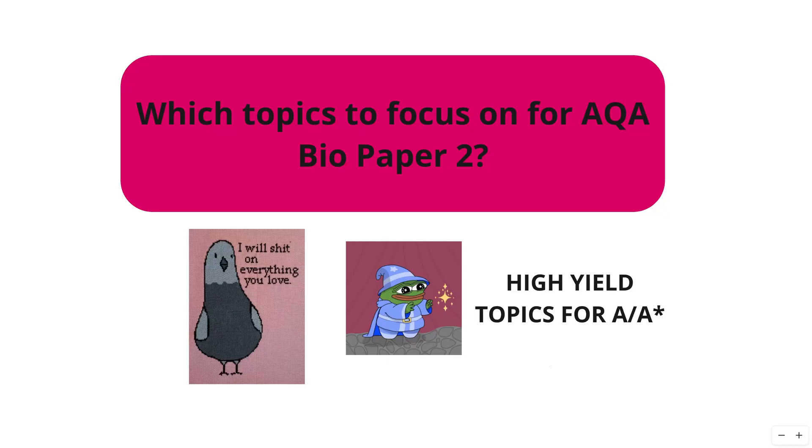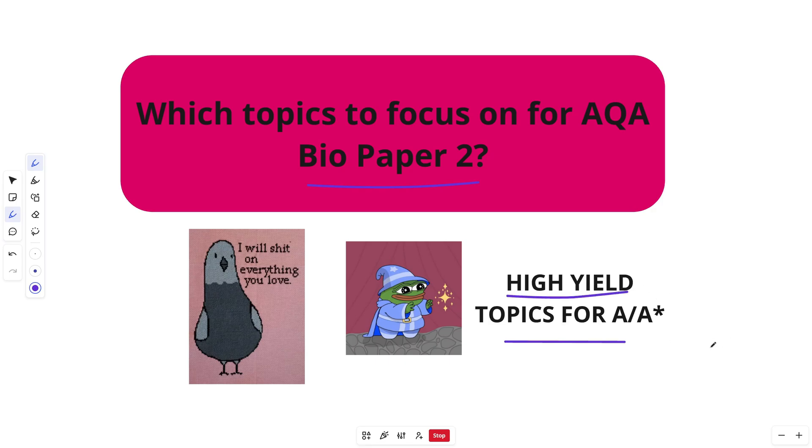Alright, AQA Bio Paper 2. Let's see what the high yield topics are to try and secure you that A or A star. Alright, let's do this.